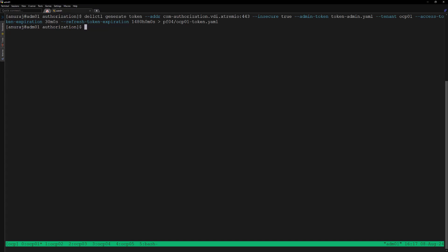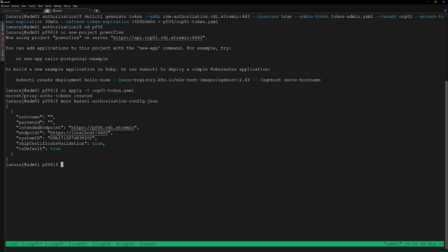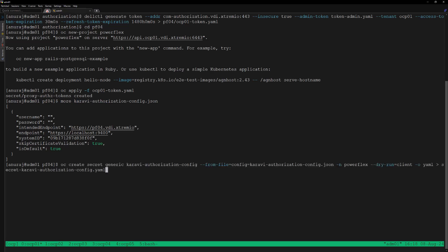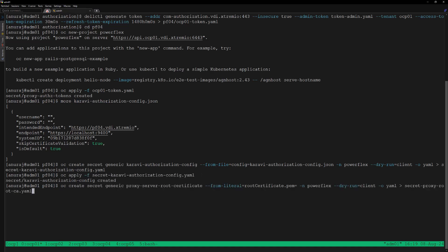Now we can proceed with integrating the OCP01 cluster with the PowerFlex storage array. For that we'll be deploying the CSM PowerFlex. Create a new project powerflex, apply the tenant token into this namespace, then review the authorization sidecar configuration.